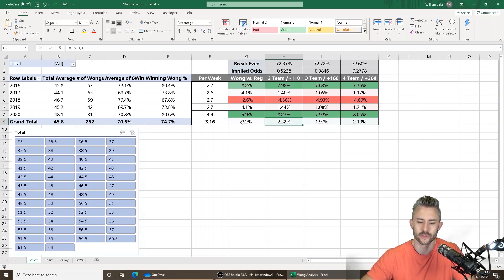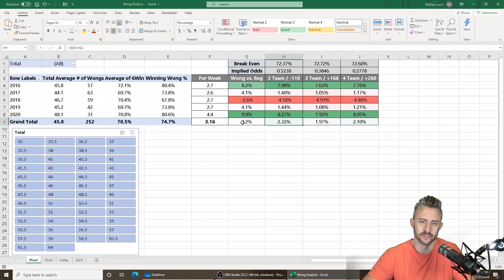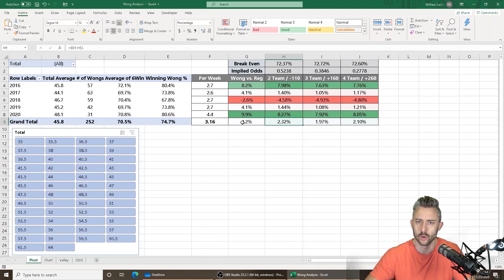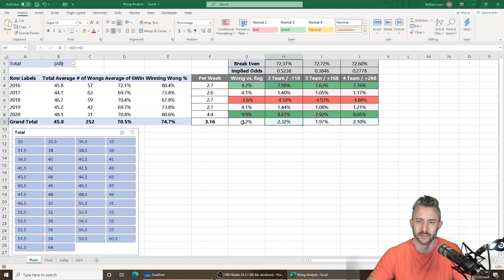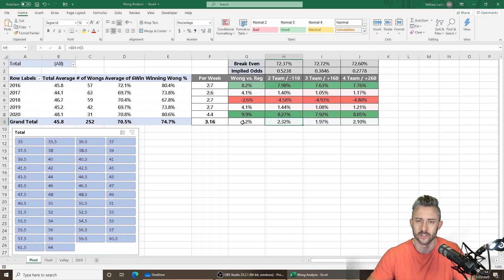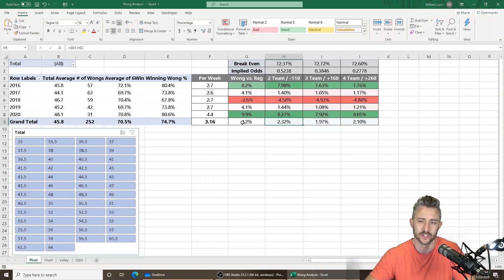So I know what the question is. When it comes to teasers, the general theory is that the lower the total, the more valuable those six points are. Like if the projected final score is going to be 14 to 10, that's an extreme example. Just go with me here.